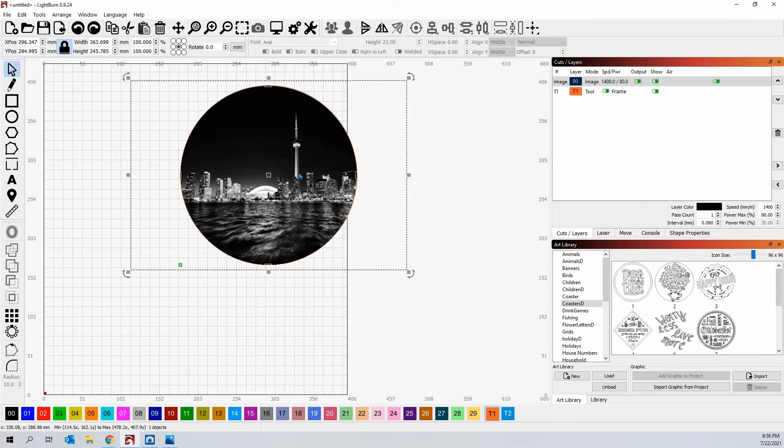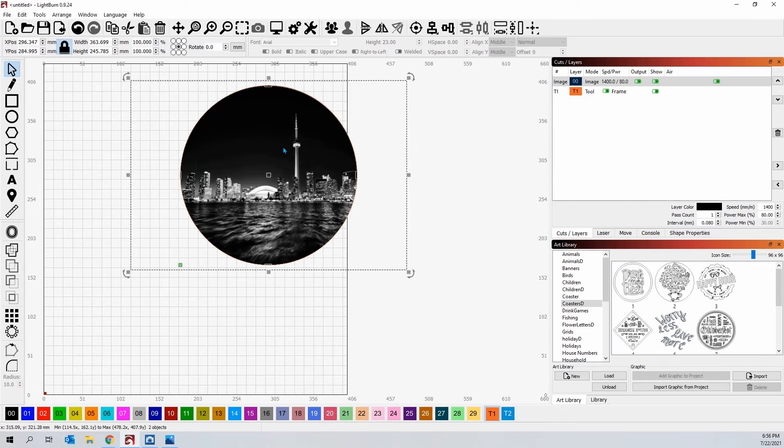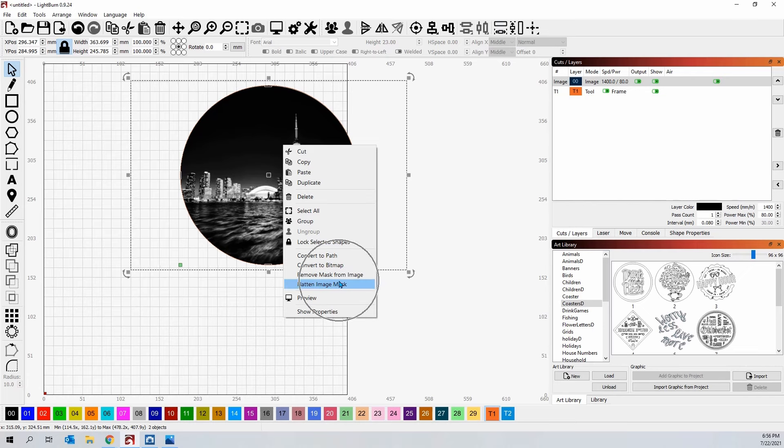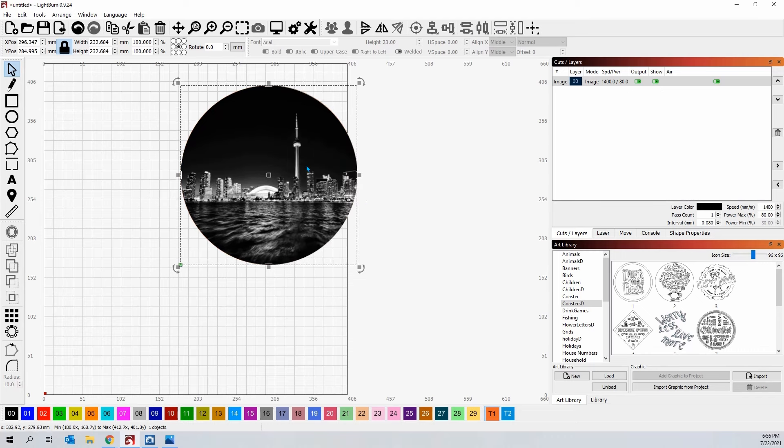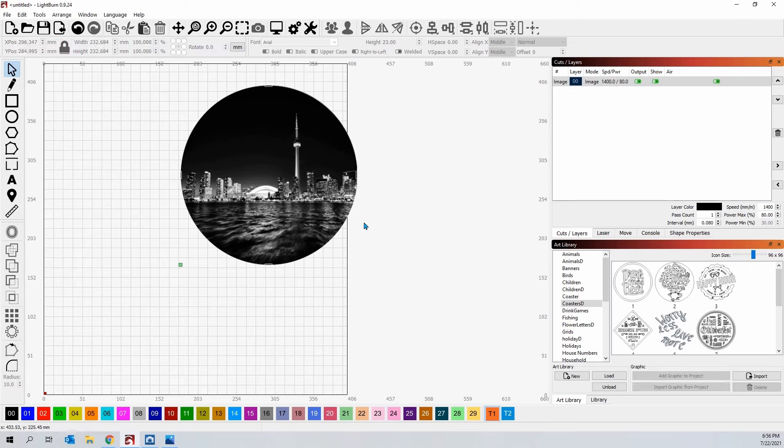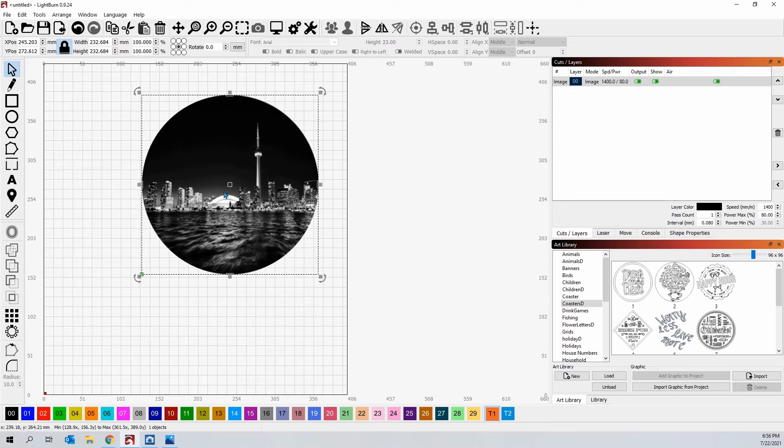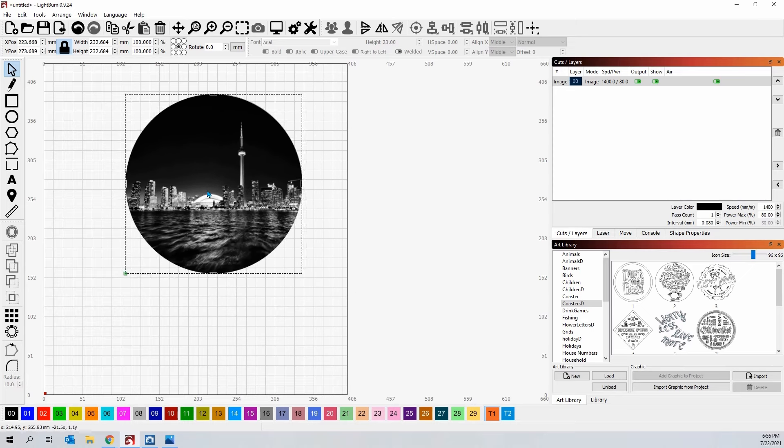Now, once you're happy with it, all you have to do is select everything again, right-click, and come down here to flatten image mask. When you do this, it does destroy the image, and what you're left with is just the crop. So now if I move this, I can put it anywhere I want.